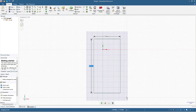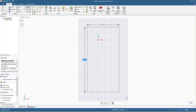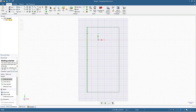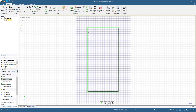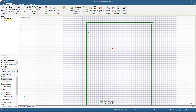I'll zoom in a little and then click the Offset Curve tool. We will double-click here and add a thickness of 2 millimeters.